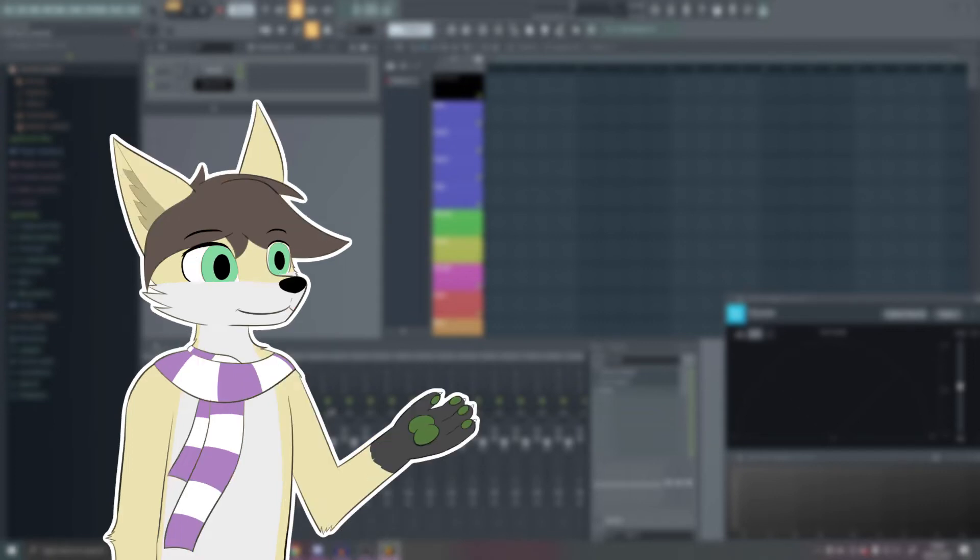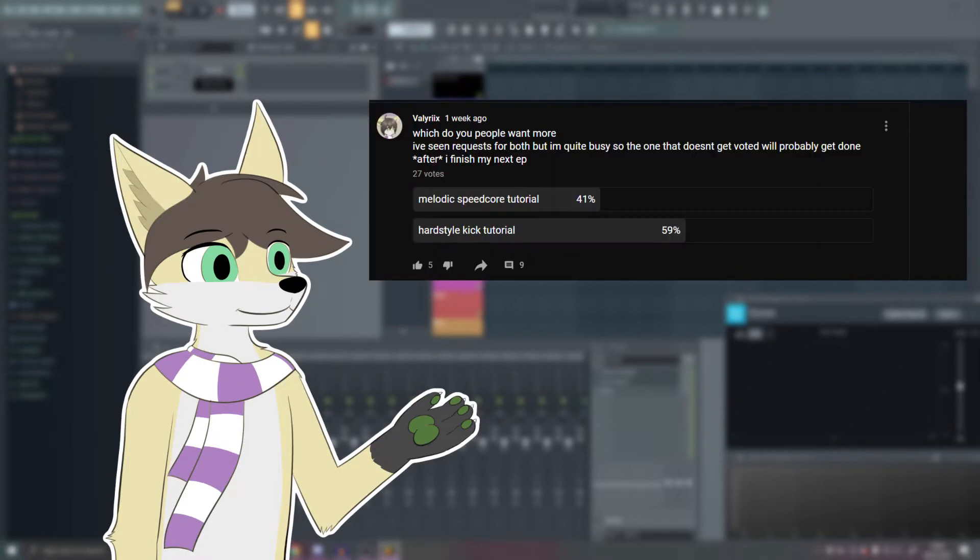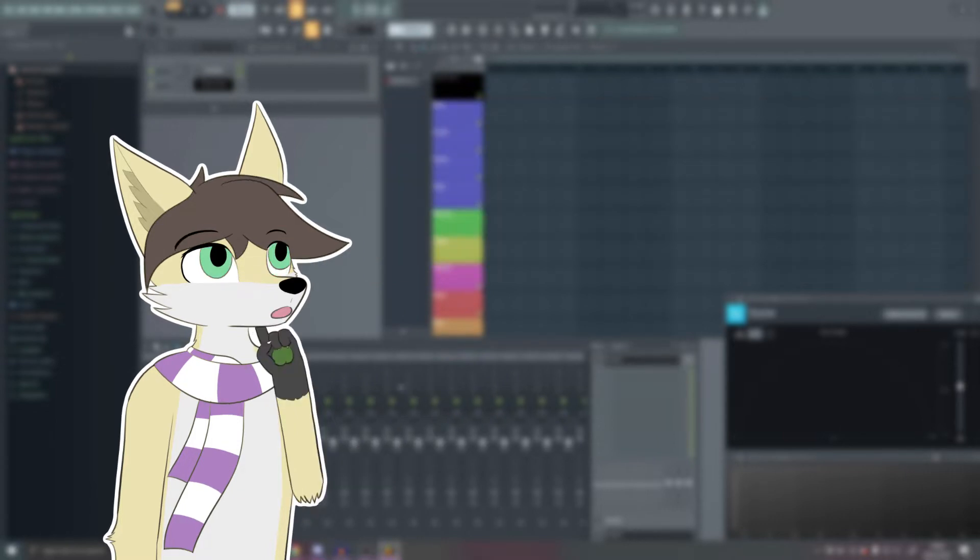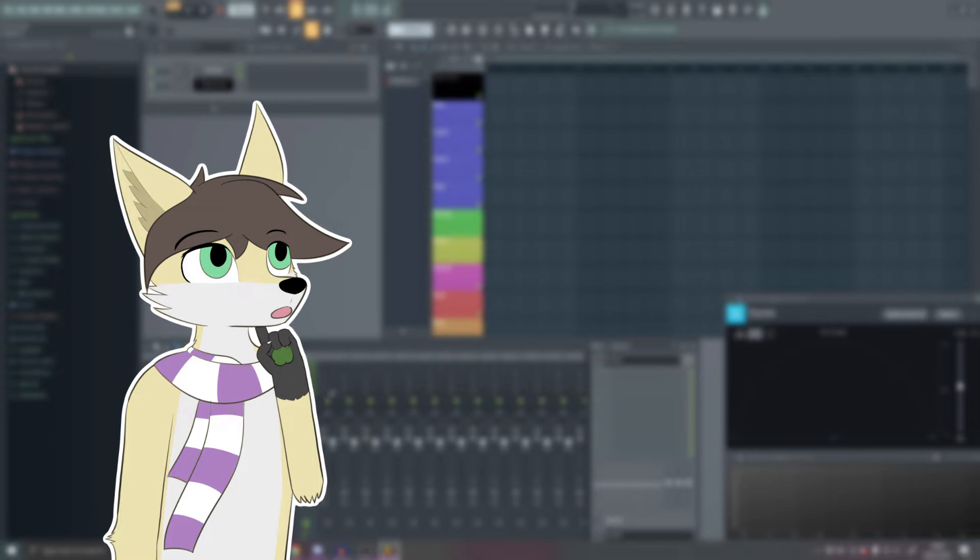Hello, so today I'm going to do the other tutorial that I said I would do, which is a speedcore tutorial. So the way this is going to work is that I'm going to make the track from start to finish and I'm going to commentate as I go, and each section, each video will show a different part of the process.